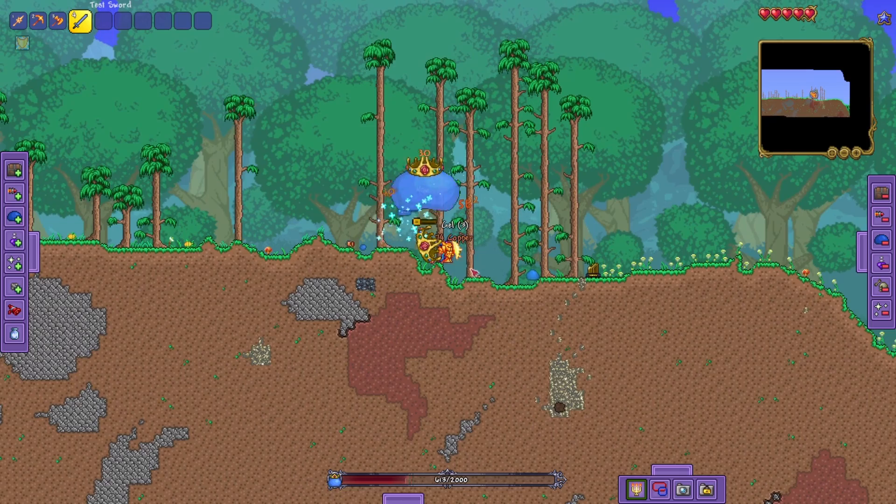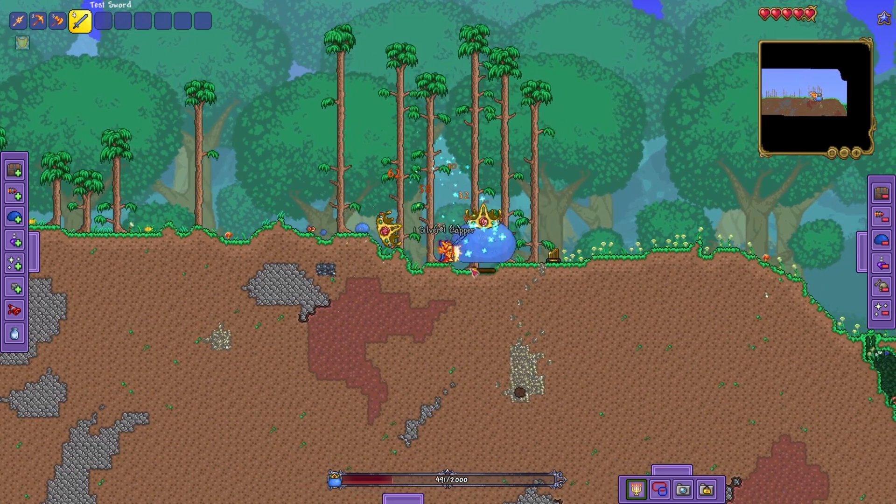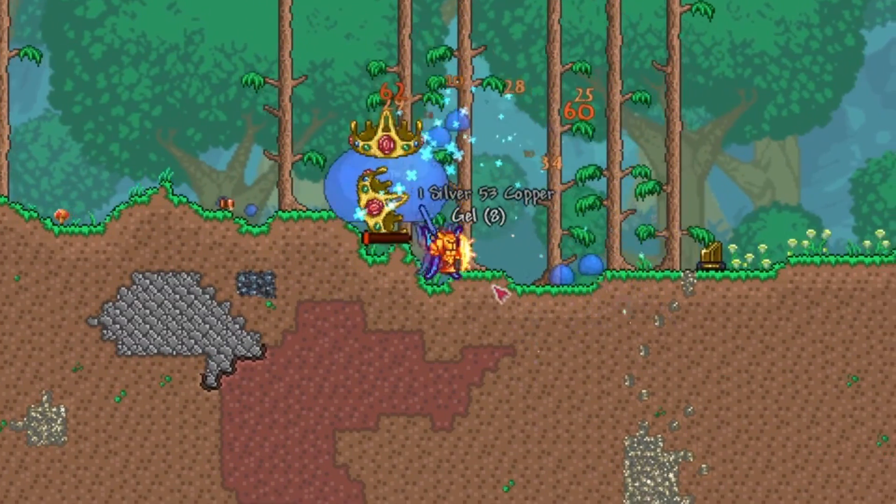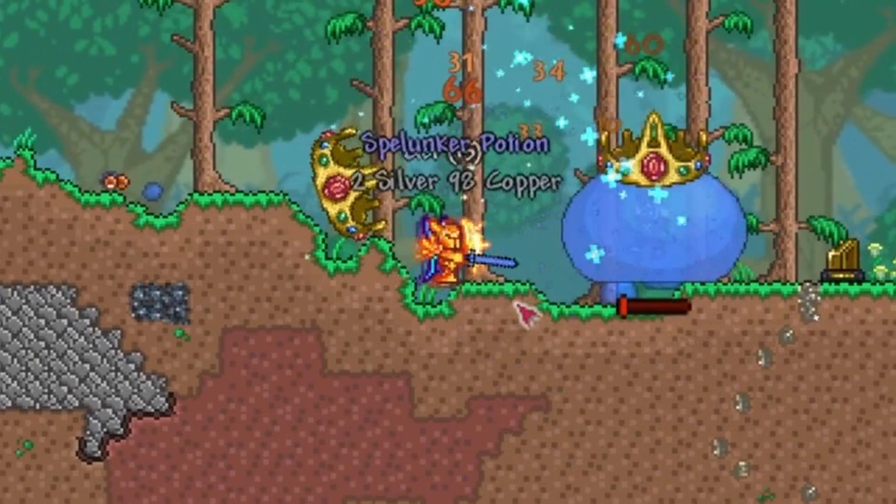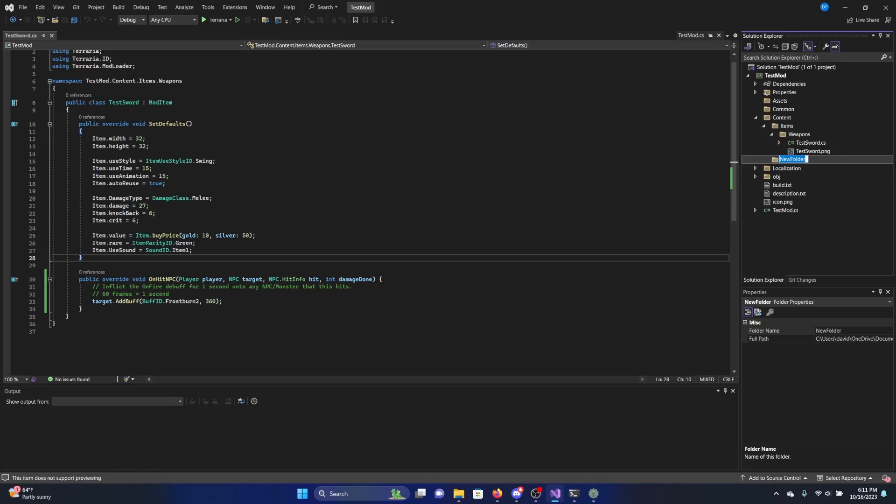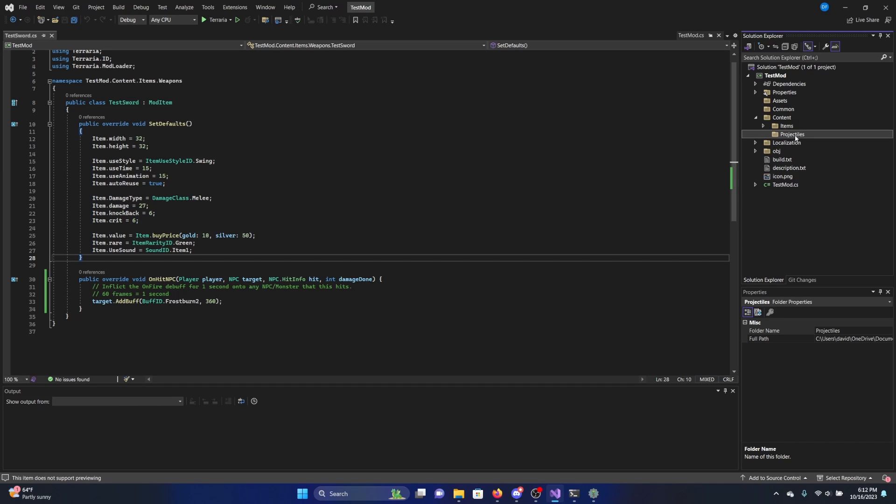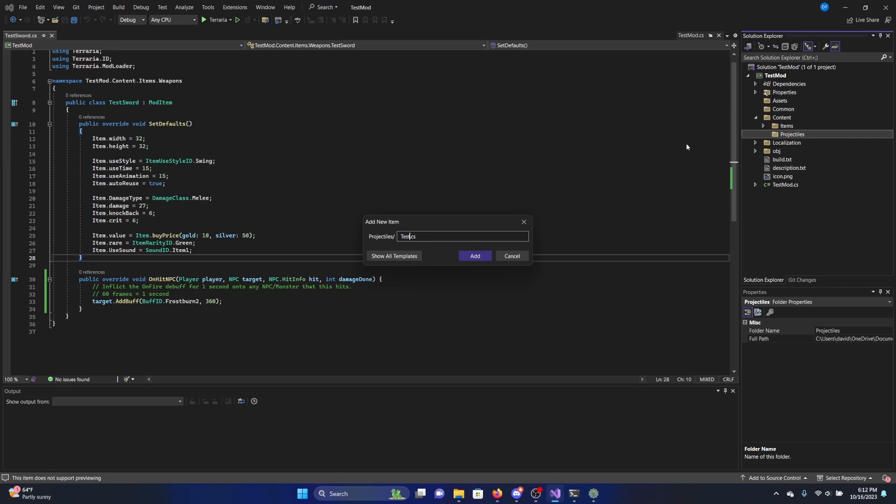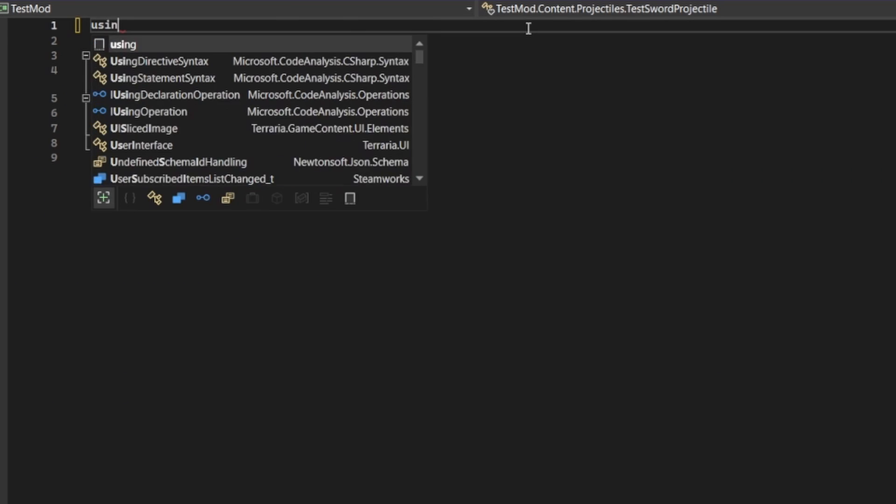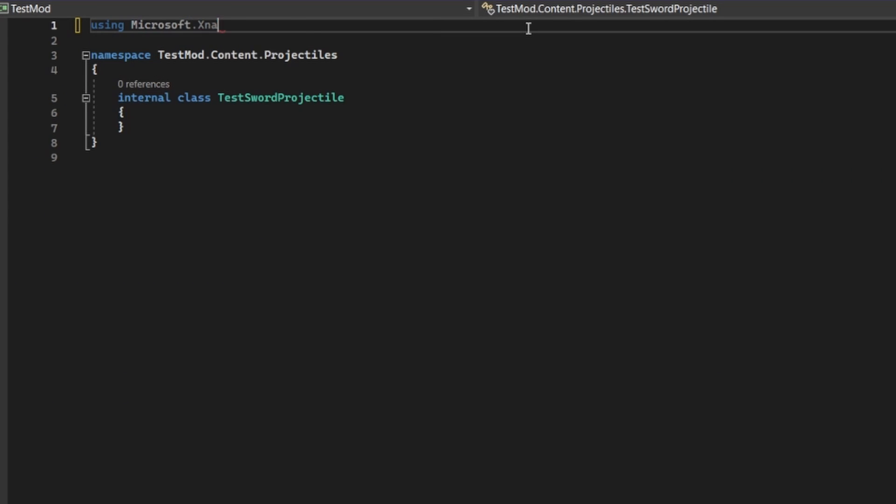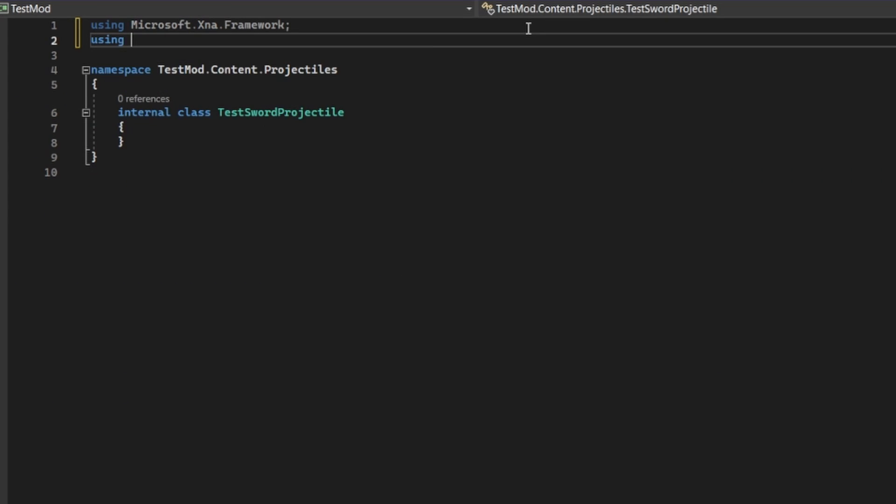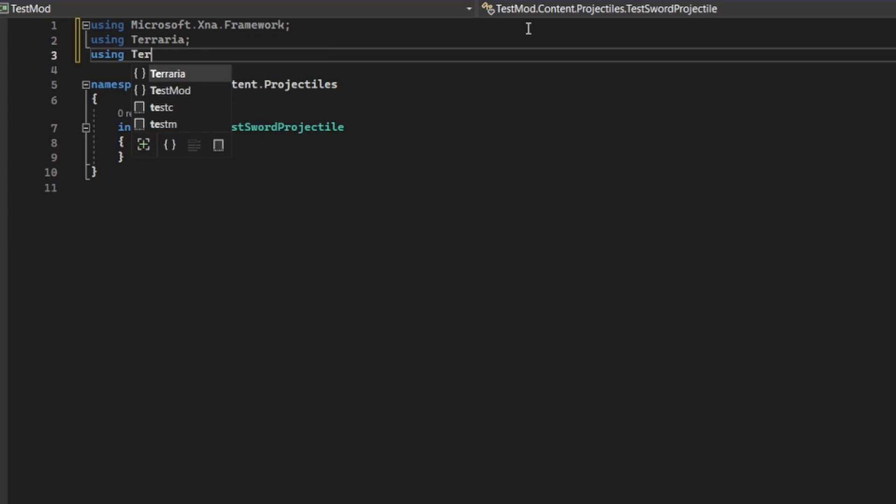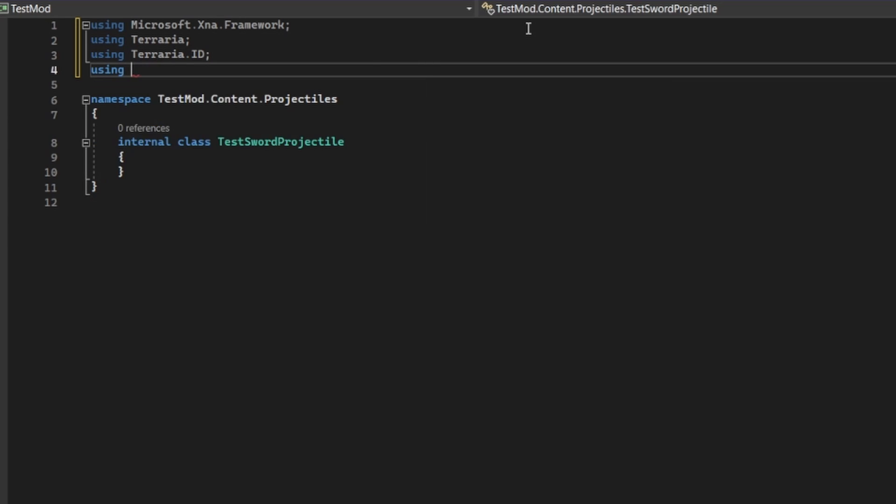Now, I could stop this video here, but I mean, this is boring. Let's spice it up some more. Head over to your content folder, create a new folder named projectiles, and inside that folder, create a file called test sword projectile.cs, or again, whatever you decided to name your weapon. Next, we're going to want to be using microsoft.xna.framework, terraria, terraria.id, and terraria.modloader.